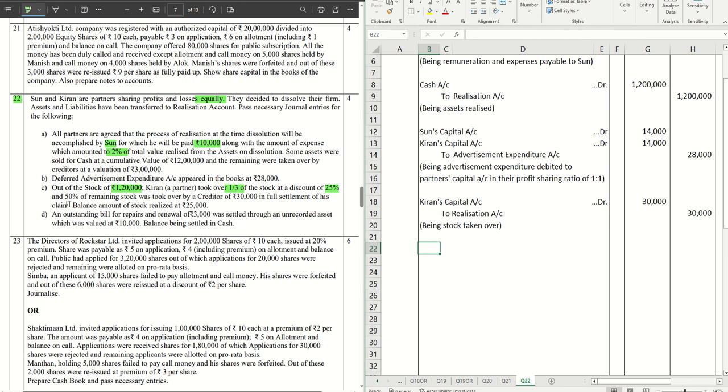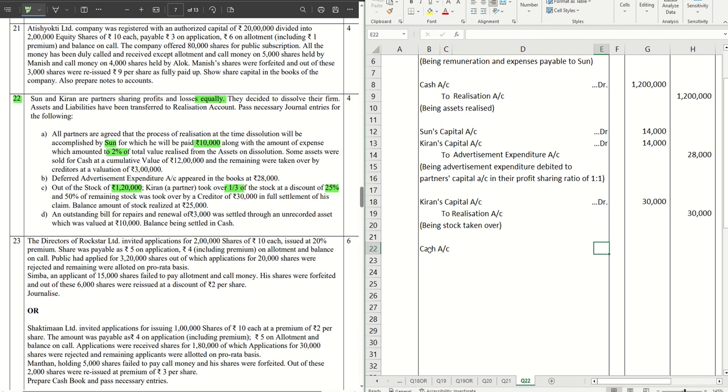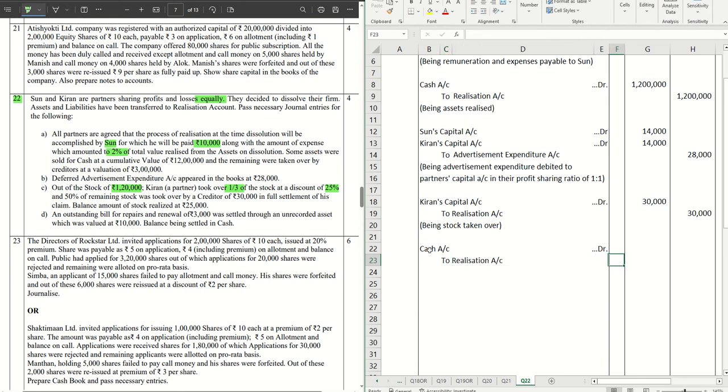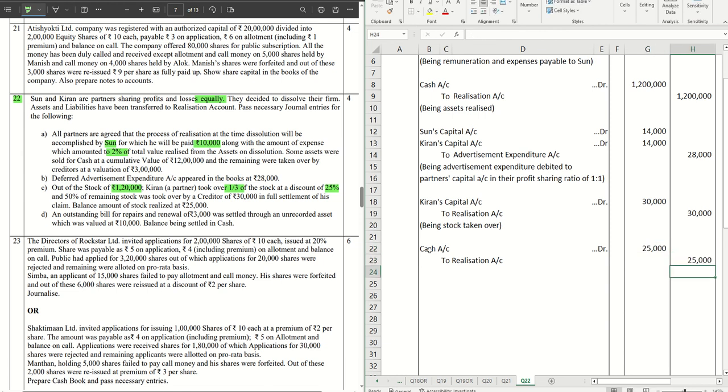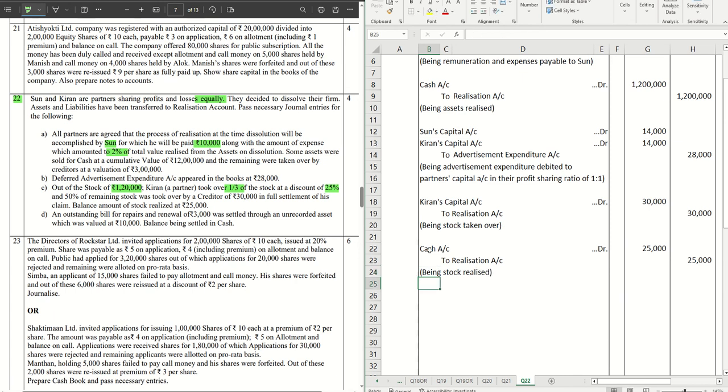The last one: the balance amount of the stock realized 25,000. The balance 40,000, it realized 25,000. So straight away that will be Cash Account debit to Realization Account. That will be 25,000. That is being stock realized. This one is done.